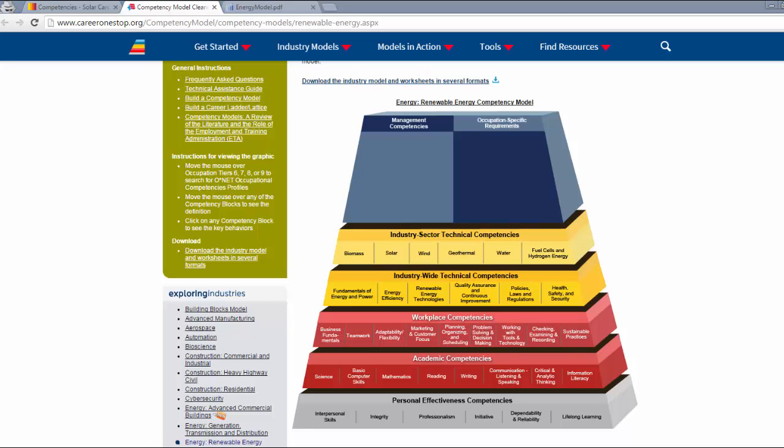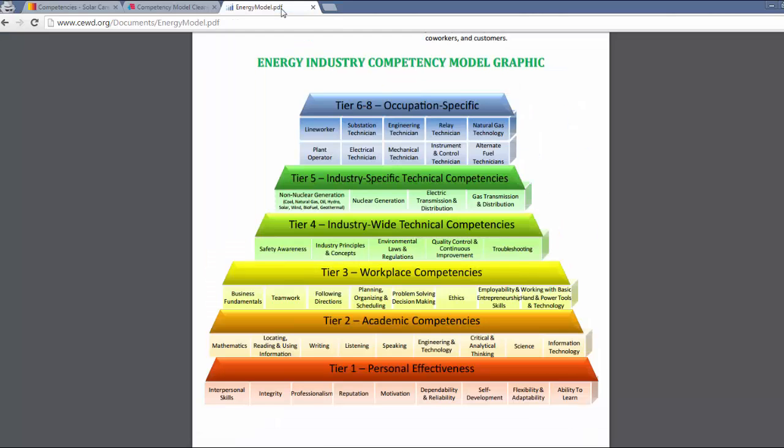Although not renewable specific, another competency model that supports workforce preparation technologies is from the Center for Energy Workforce Development. To build bridges for workers to enter the solar industry with the necessary skills, we must not lower the standard for entry, but raise the level of training.